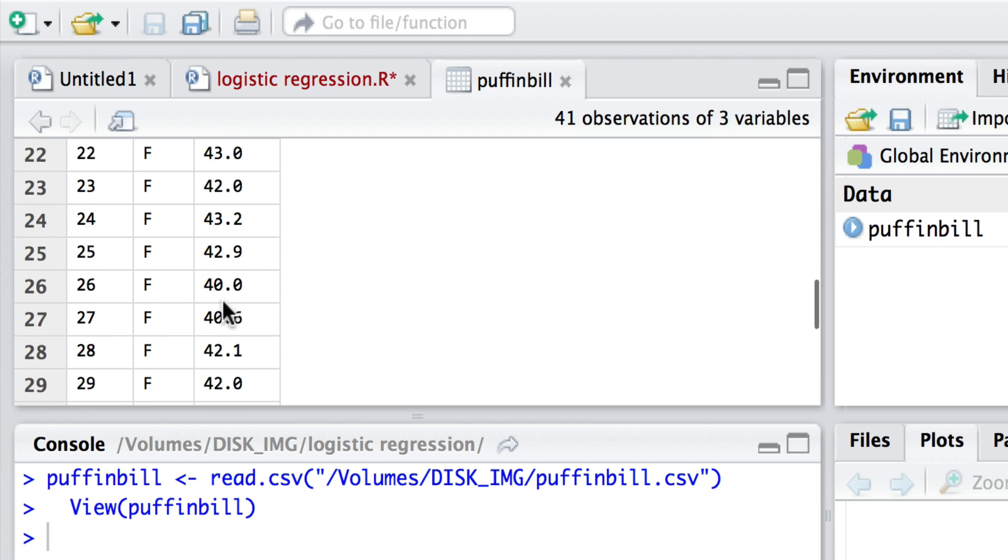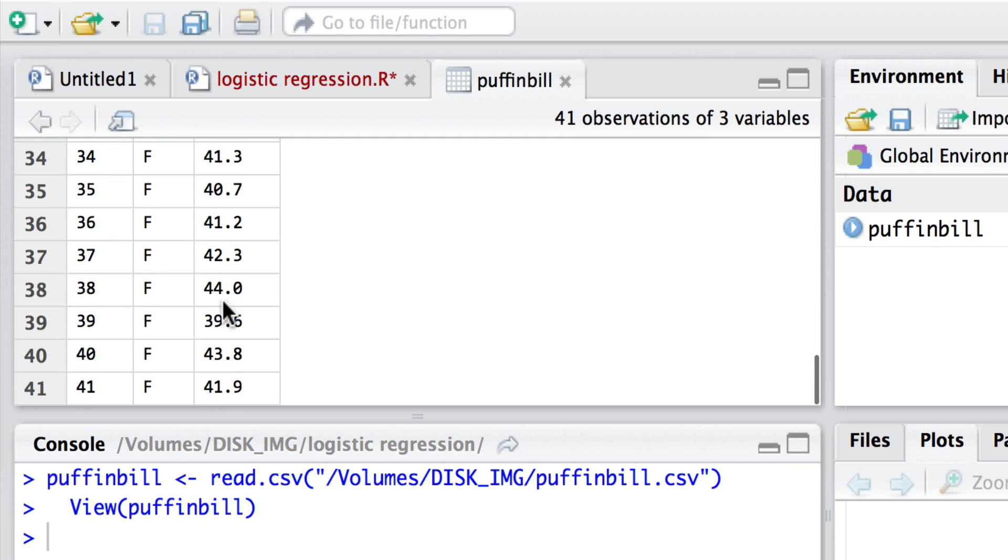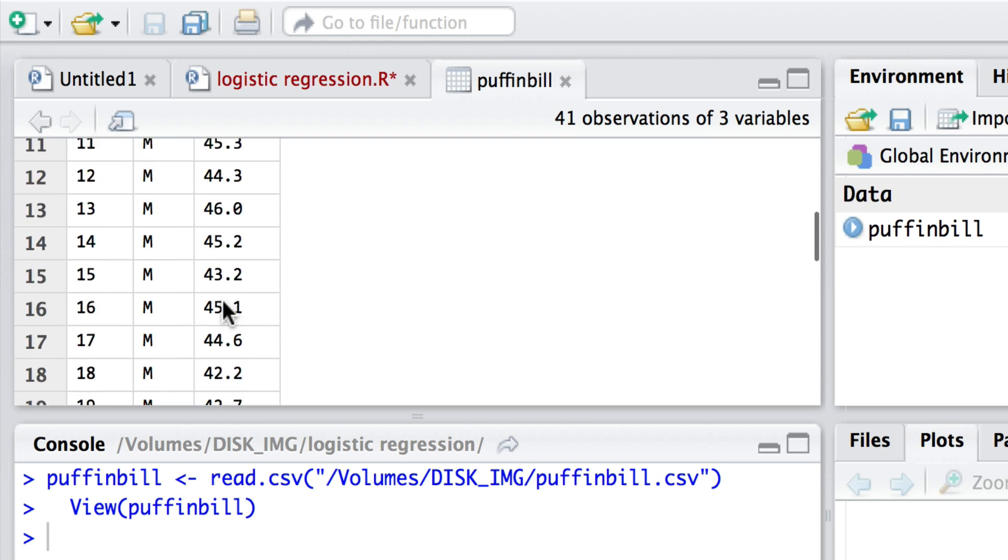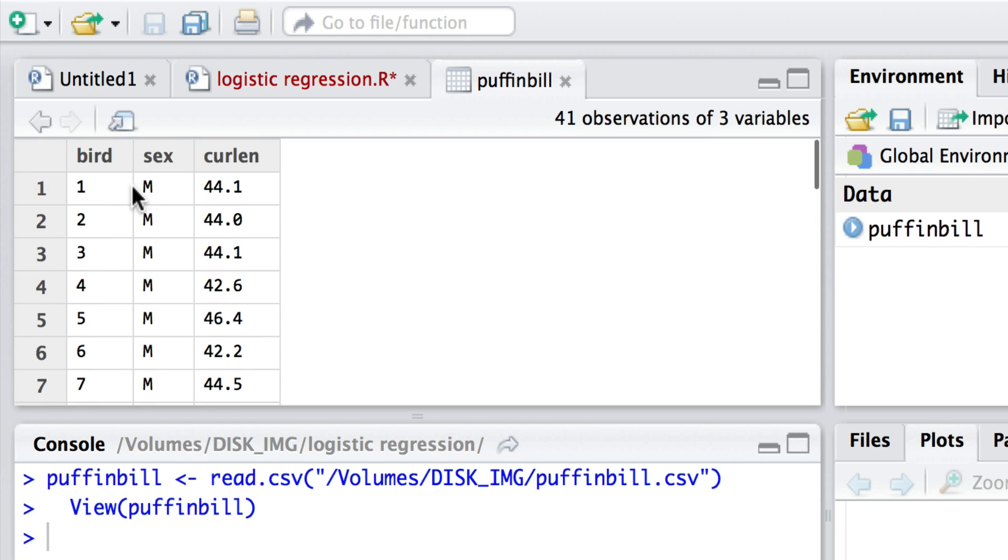Males and females, the bird ID, we've got the sex, whether they're males and females, and also the length of their bill. The curl length is the curvature length.